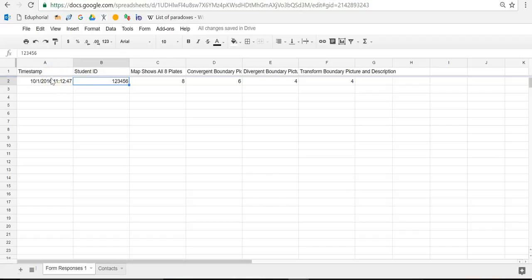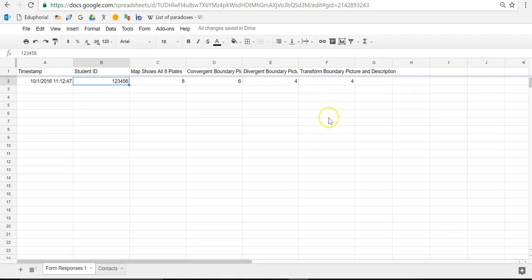So when you grade a paper, every time you hit submit, you'll get a timestamp, the student ID will show up, and the grade for that student will appear here. So we're not going to mess with anything on these columns. These will be generated automatically as we grade papers. So we're going to go over here to column G.